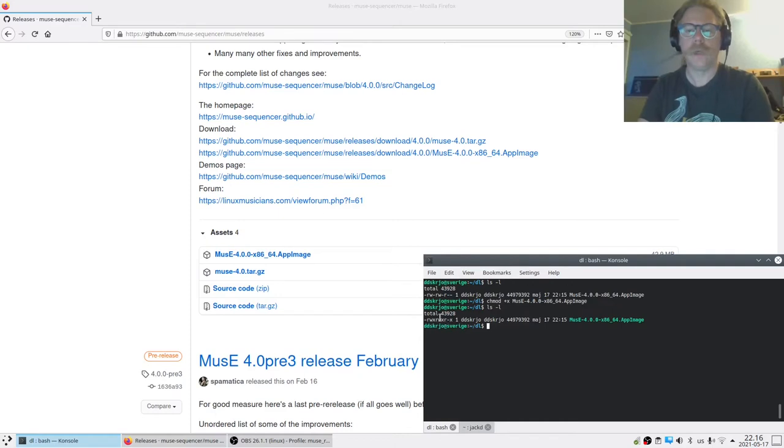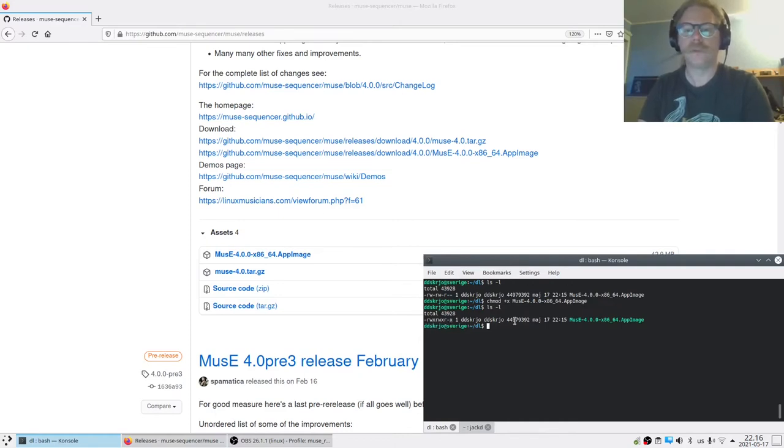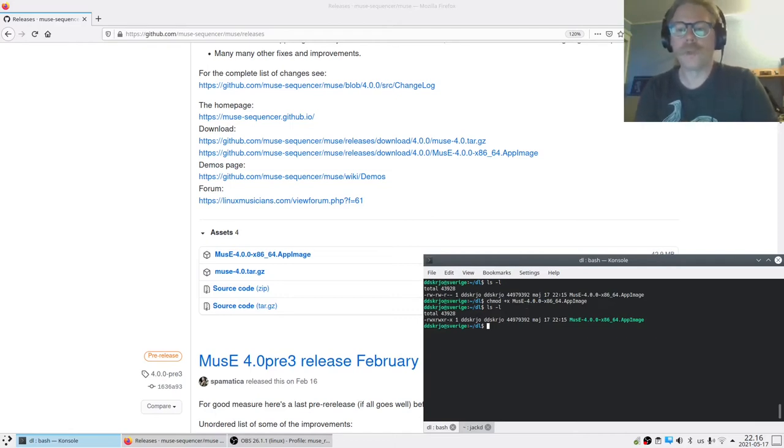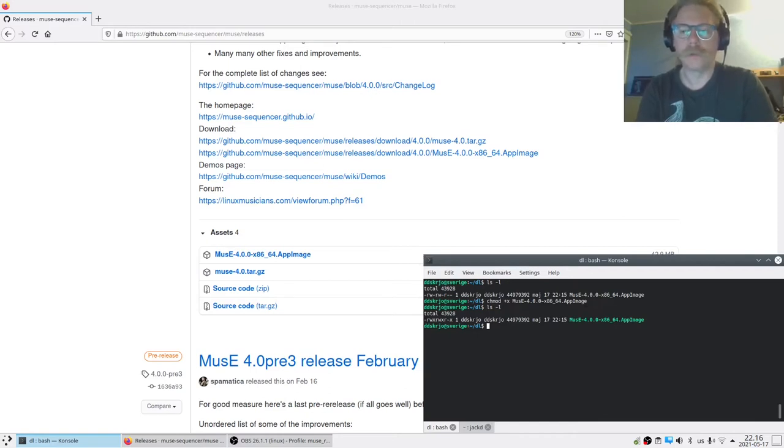I'll press enter to do ls minus l again. You can see that there are now some X's here which means that this is executable. We could do this through the GUI also, but it's good to learn the terminal. Terminal is the Linux way.